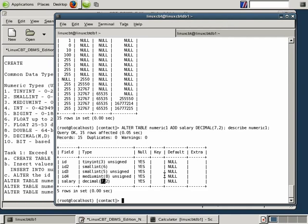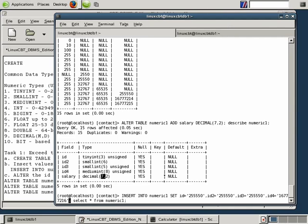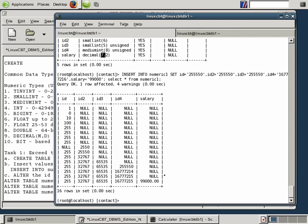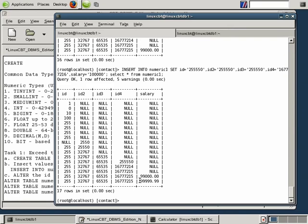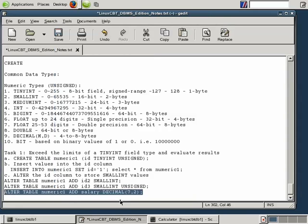Inserting a salary of 99,000 — it's accurately reflected as 99000.00 with two trailing zeros. What if we store 100,000? We approach the limit of $99,999.99. The precision is 7,2 — a maximum of 7 digits — so if you want to store higher salaries, you need to add more flexibility into the column.